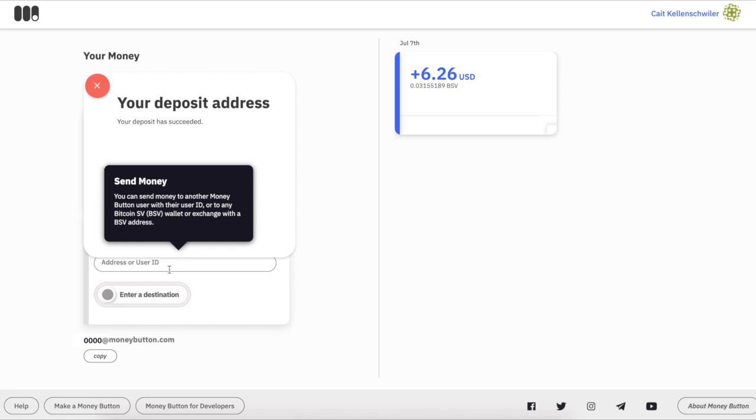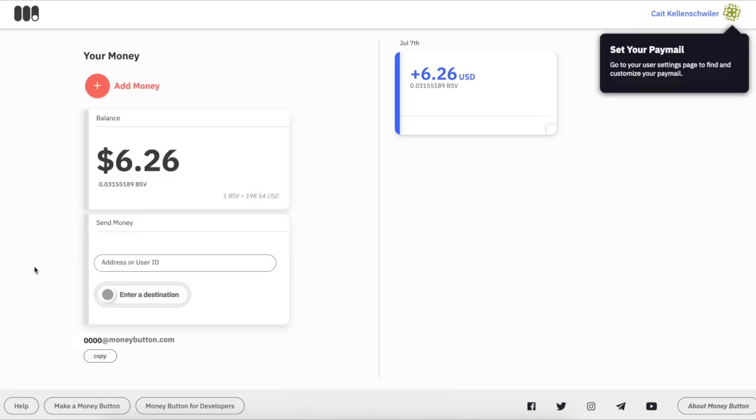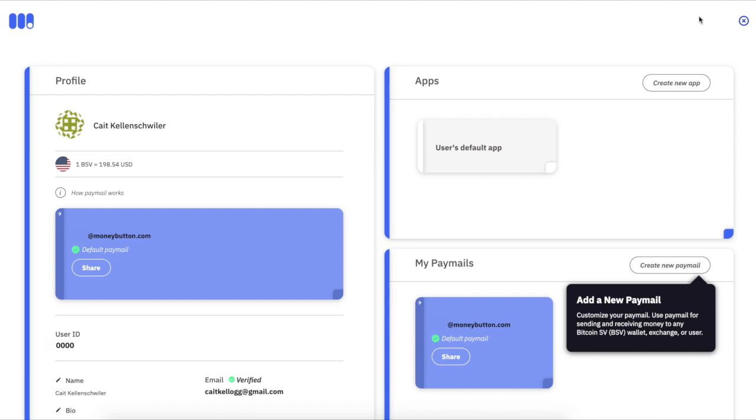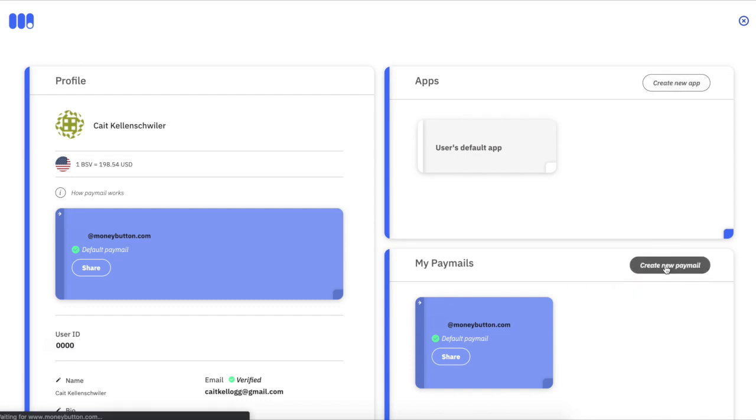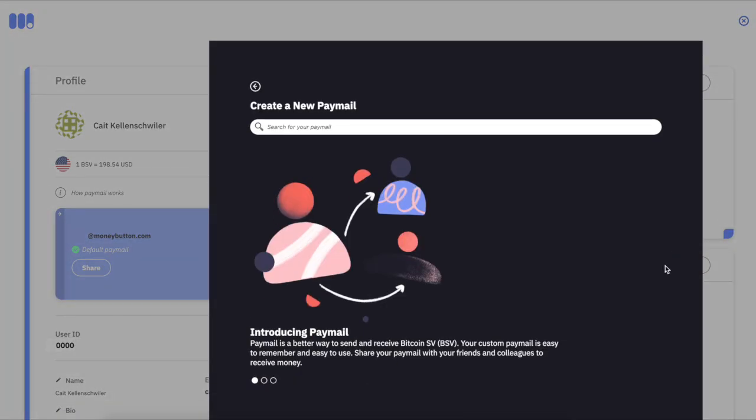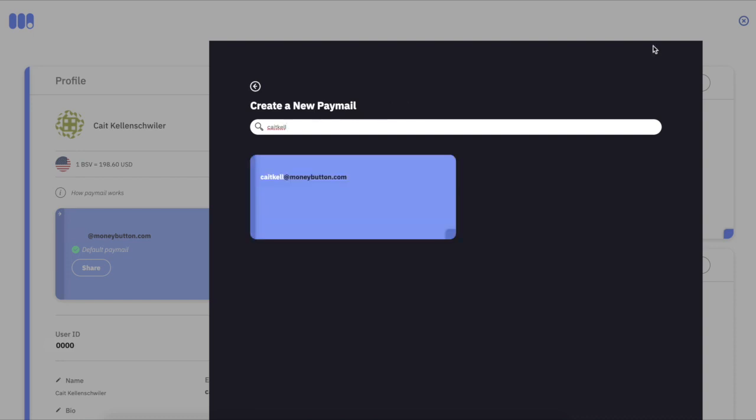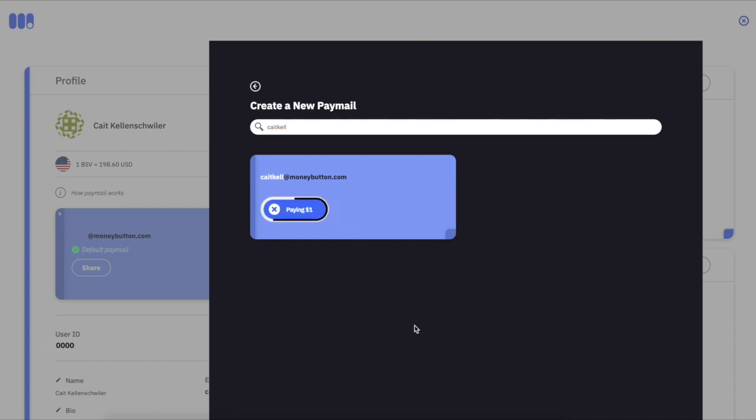We want to get set up with a paymail. The reason I put money in the wallet first is because you have to pay one dollar for a paymail. You just choose a name, swipe, and it's yours. Very simple process.